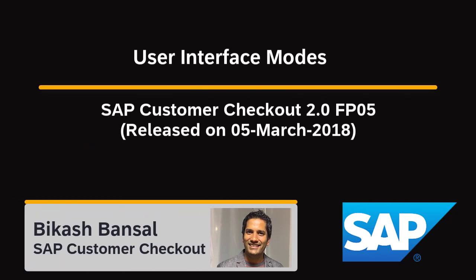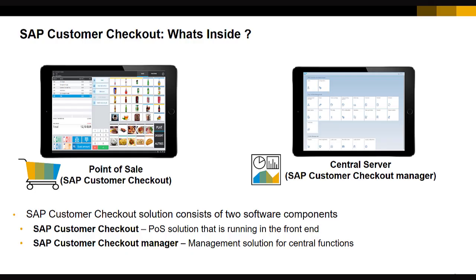Hello everyone, my name is Vikas Bansal and in this video I will show you the different user interface modes of SAP Customer Checkout.